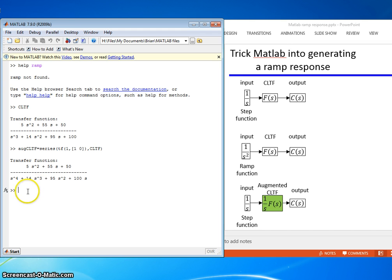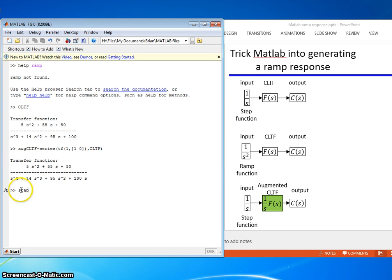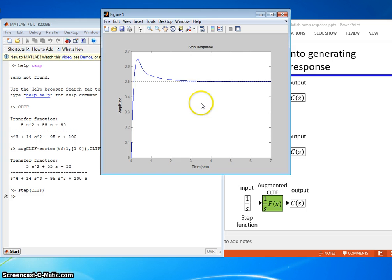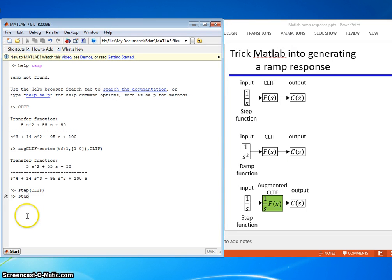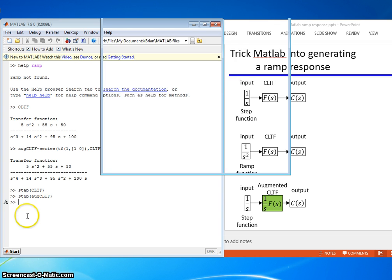Before I plot the ramp response, let's go ahead and look at what the closed-loop step response was for our original closed-loop transfer function. So we'll type step closed-loop transfer function and refresh ourselves. Yep, that's what the step response looks like and we're good to go.